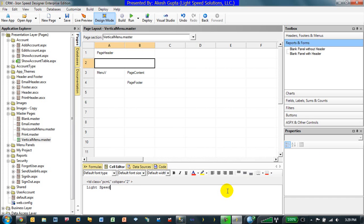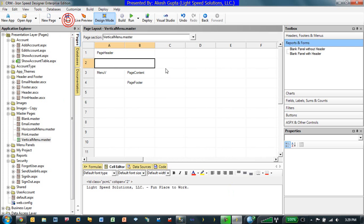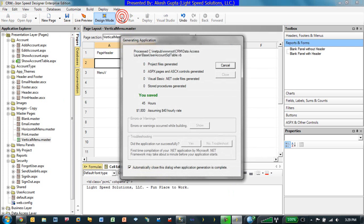I can just put the company name Lightspeed Solutions LLC. Fun place to work. So, as you can see, if I just put a text on the master page and I will rebuild the application,